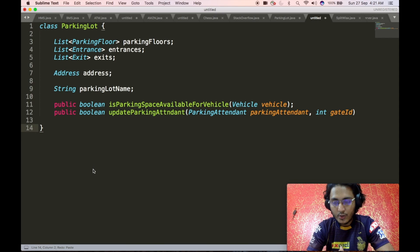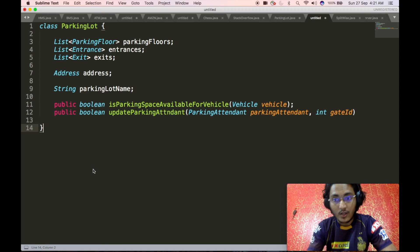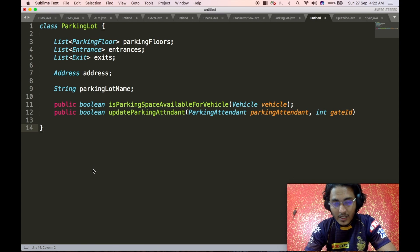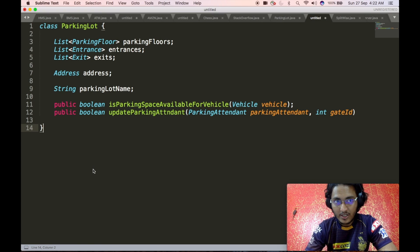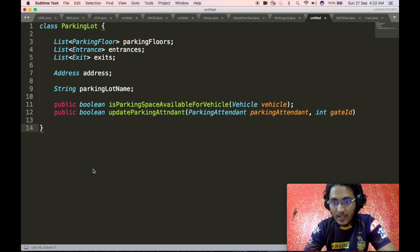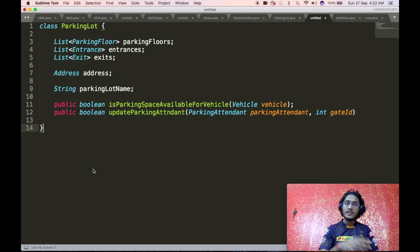The parking lot should consist of multiple floors. Hence, the parking lot class will contain a list of parking floor objects representing the multiple levels. It must also contain a list of entrances and a list of exits. Apart from that, it has metadata such as the parking lot address and name. There will also be two APIs exposed from the base parking lot class, used at a parking lot level.